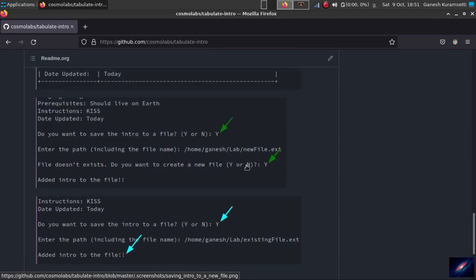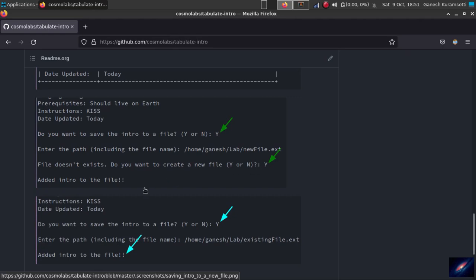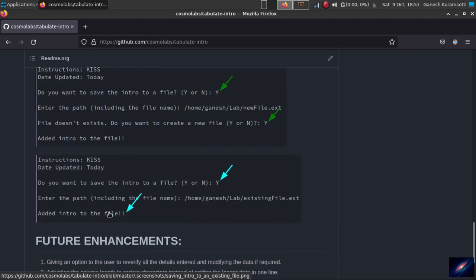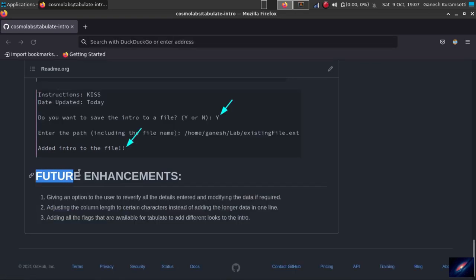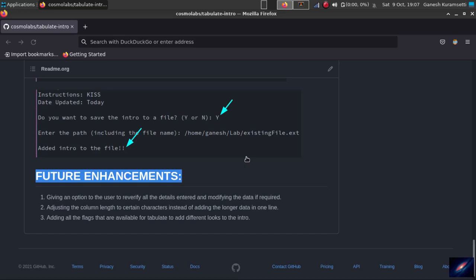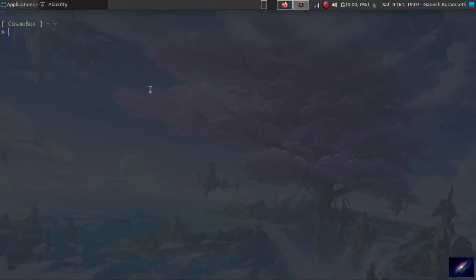You can save that into a file which is already existing or you can save it into a new file. It'll catch that if the file doesn't exist, it'll ask you to create a new file or not, or it can add the introduction to the beginning of existing file. We'll look at the future enhancements in some time. Let's jump into the terminal to see the script in action.